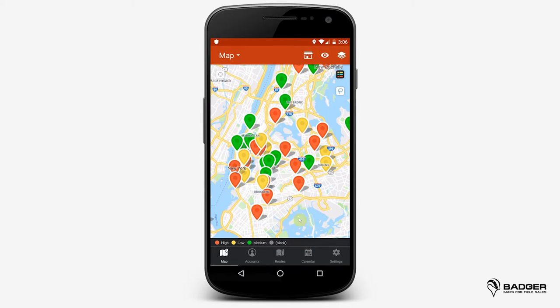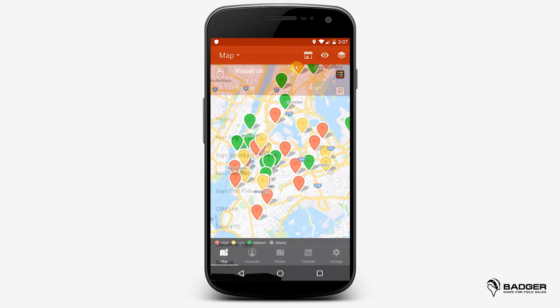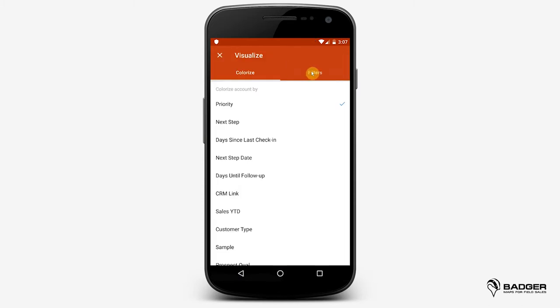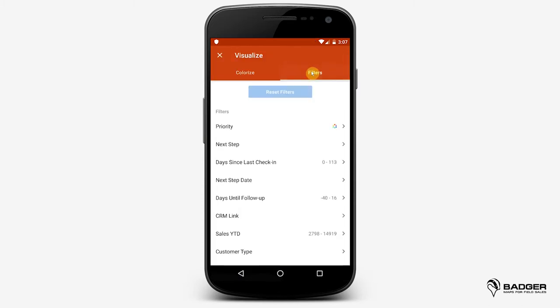You can also toggle the legend on and off by tapping here. Use Filter to sort and narrow down accounts you want to see on your map. Note that when you have the Colorize option active for a field, you'll see this colorful wheel near it under Filters.